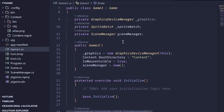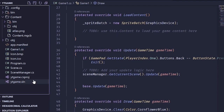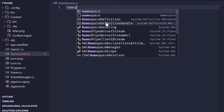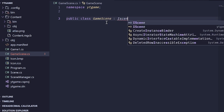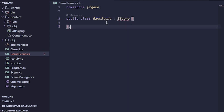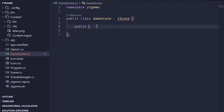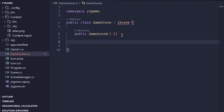This won't work yet because we have an empty scene manager. Let's go ahead and make a scene to work with. I'll create a GameScene.cs, and implement that interface: public class GameScene : IScene. It's going to tell us what we need to implement — GameScene does not implement these members. So we'll implement the constructor, the Load method, the Update method taking GameTime, and the Draw method.